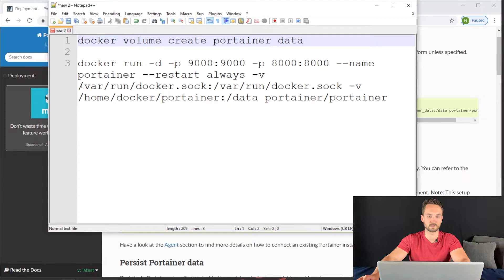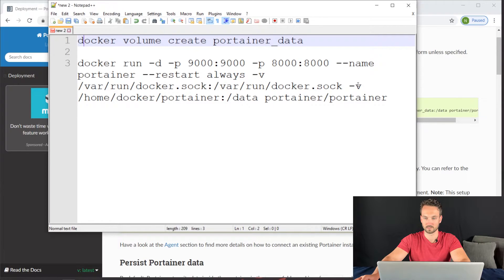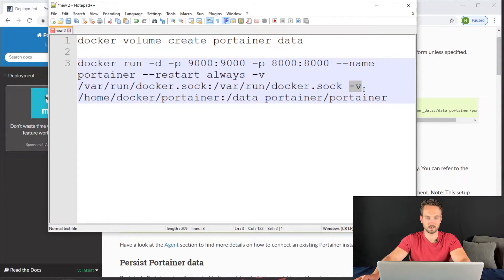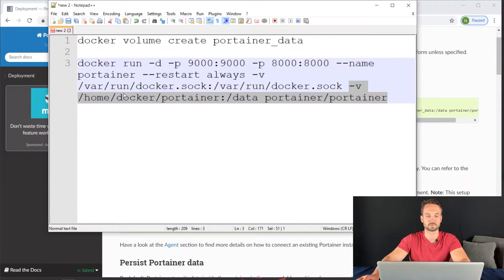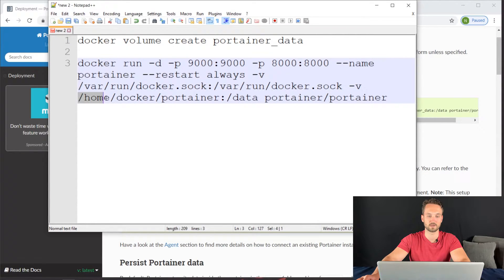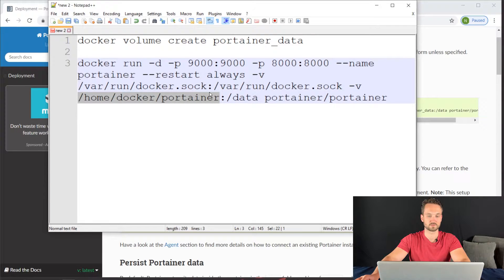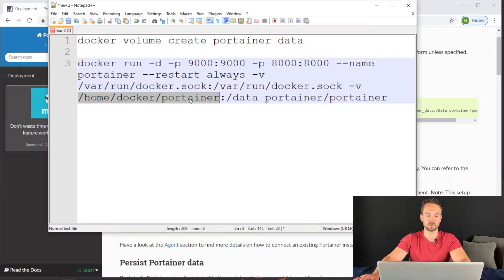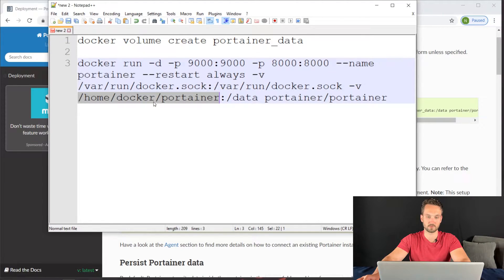Here is where you might want to change some information. The volume is set to go to my home directory, Docker user, and then Portainer folder. You can edit this to be whatever you want locally on the Ubuntu server to store all the config files. That's where I put mine.